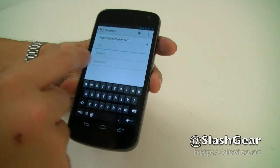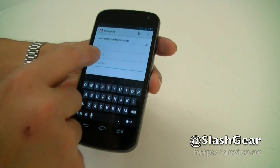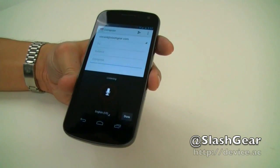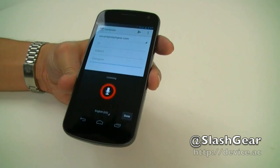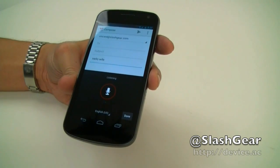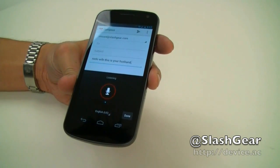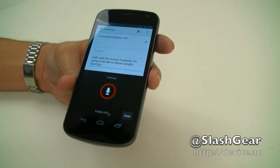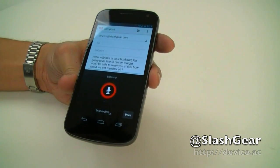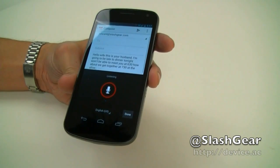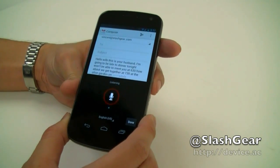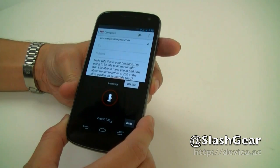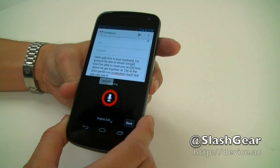I'm going to create a quick email to my wife to let her know that I'm going to be late. Let's go ahead and get started. 'Hello wife, this is your husband, I'm going to be late to dinner tonight, won't be able to meet you at 6:30. How about we get together at 7:30 at the Olive Garden on Scottsdale Road?' As you can see, it's basically nearly perfect.